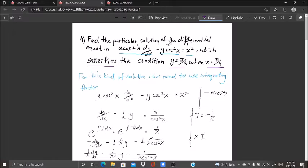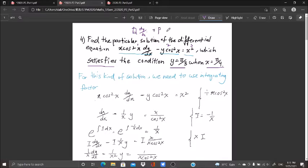I know we need to use the integrating factor because in this equation we have term one, term two, and term three. I can identify a dy/dx term, which I call Q·dy/dx. I replace the whole terms in terms of Q, and plus my P — you can see y here. This is actually a P, Q, R pattern. When this pattern occurs, this is a linear equation.